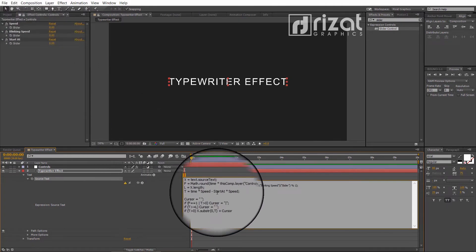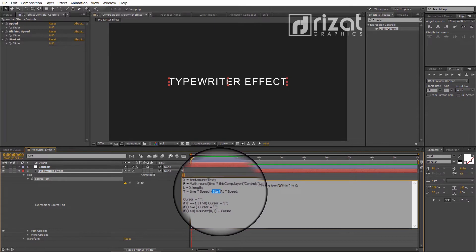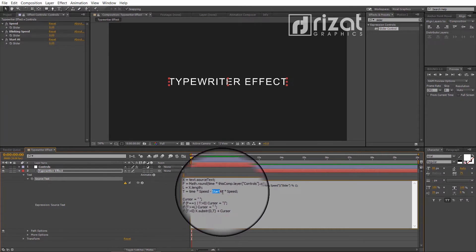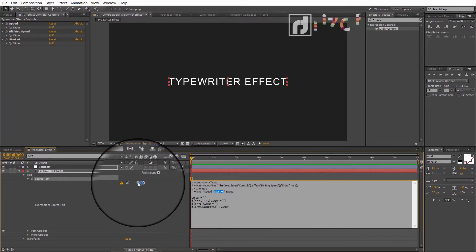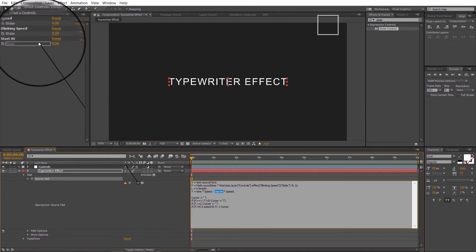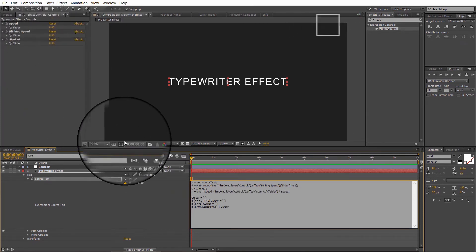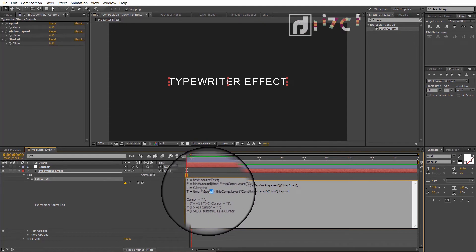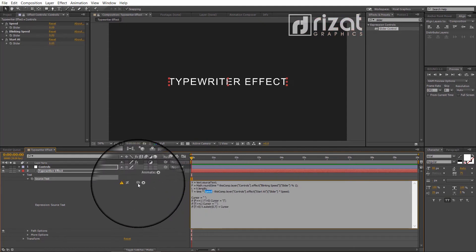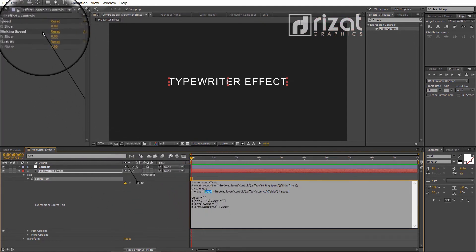Select the start at text and drag the pickwhip to the start at slider. Now we have to make the last change. Select the speed text and drag the pickwhip to the speed slider.